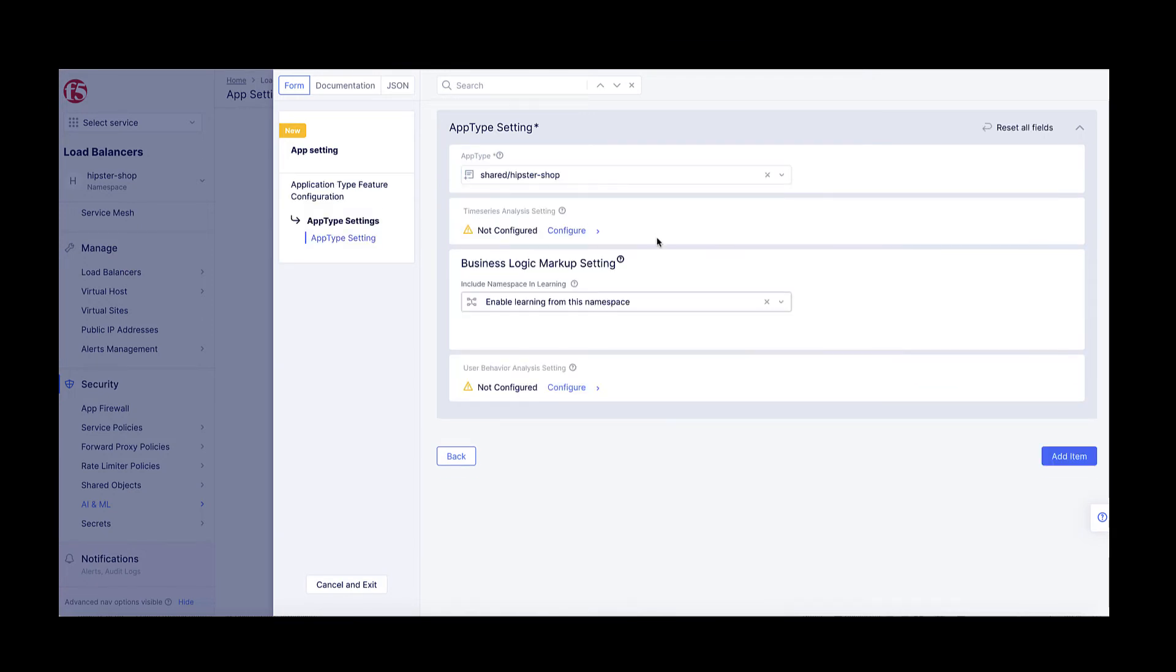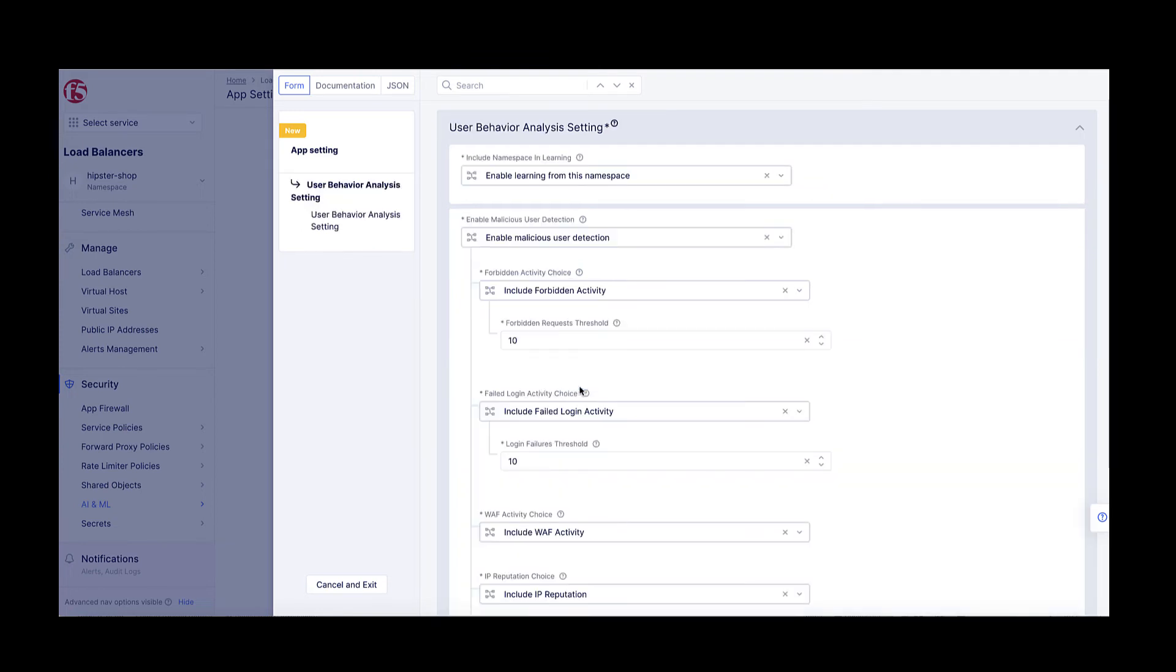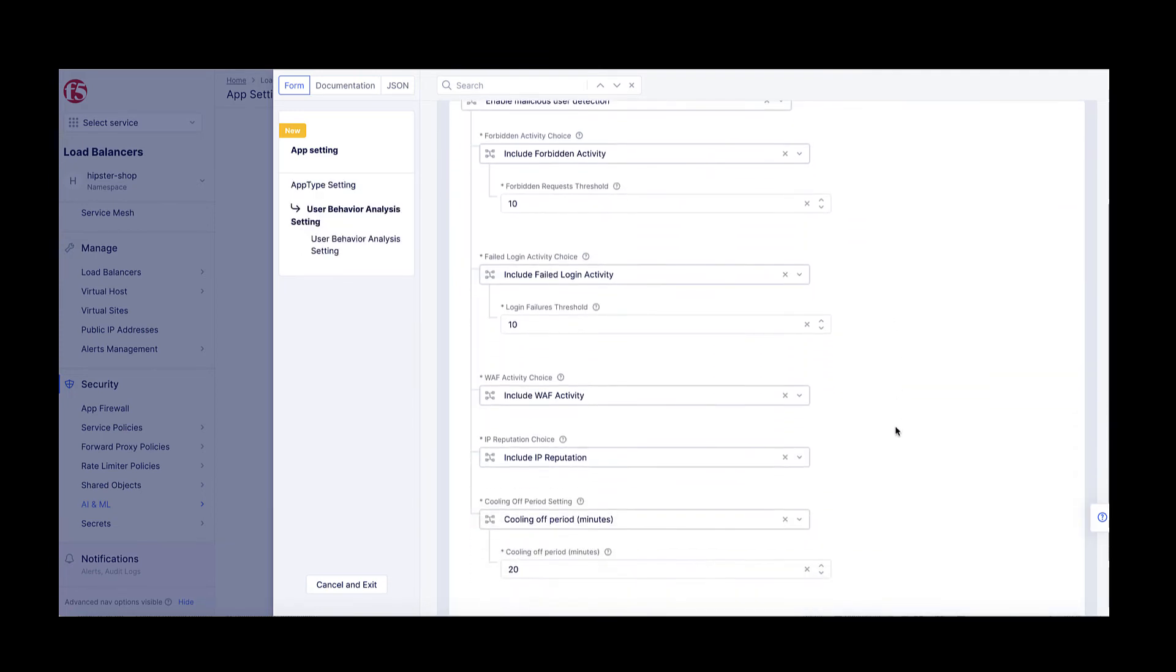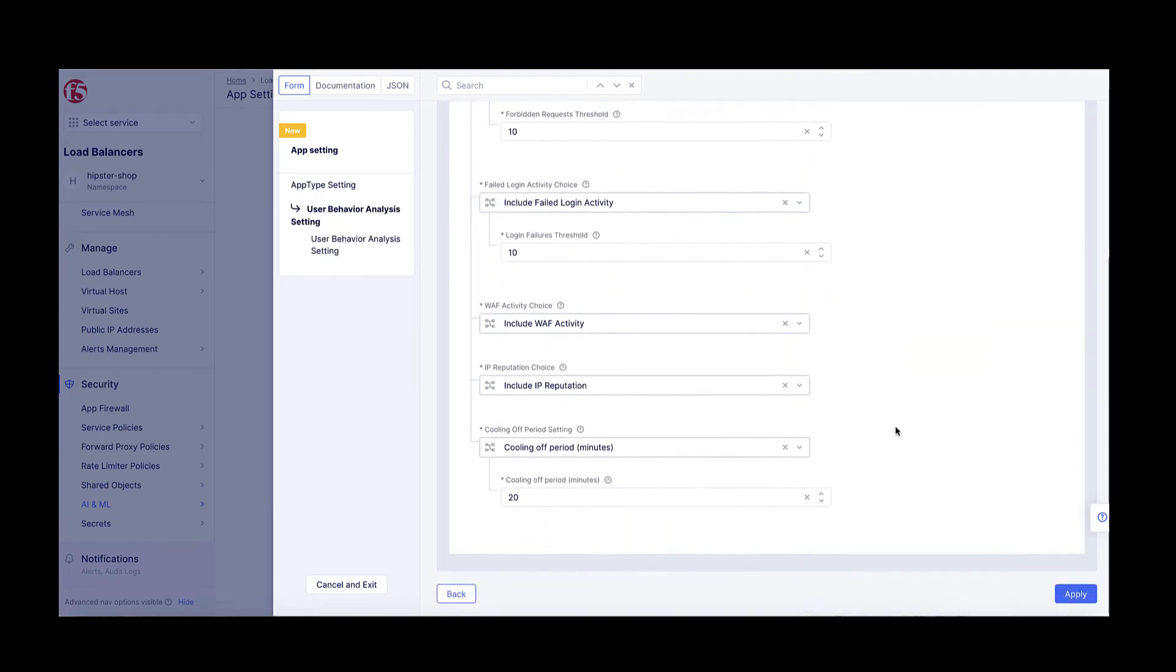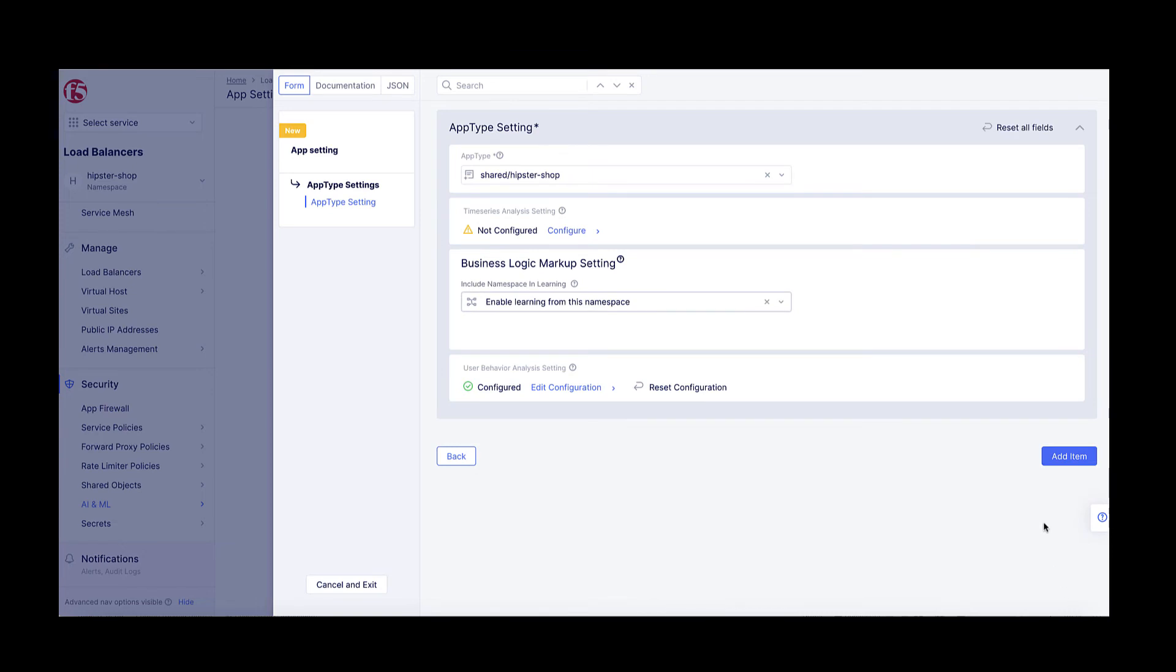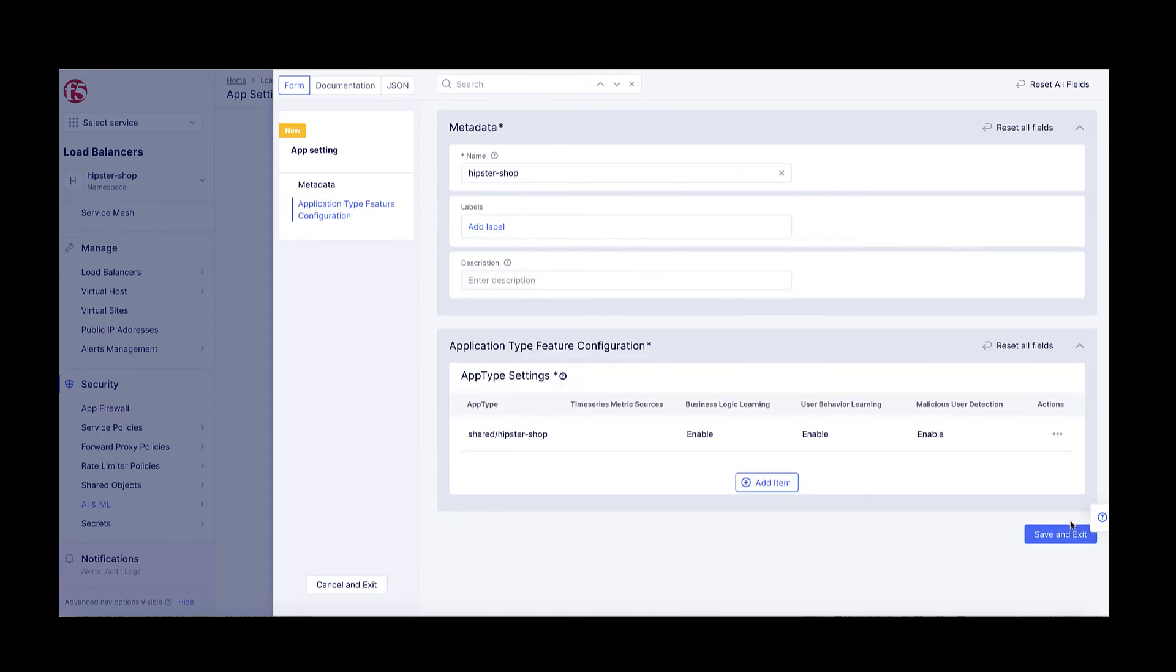Here, I will customize the user behavior analysis settings by, for example, changing the cooling off period, or the time it takes for a user threat level to drop from one threat level to another in the absence of further malicious activity.